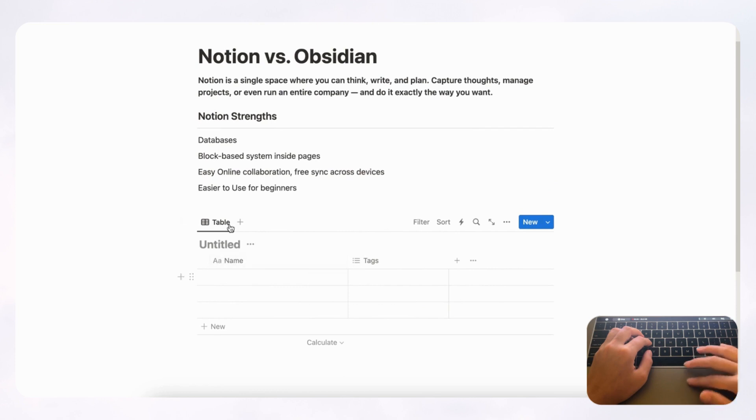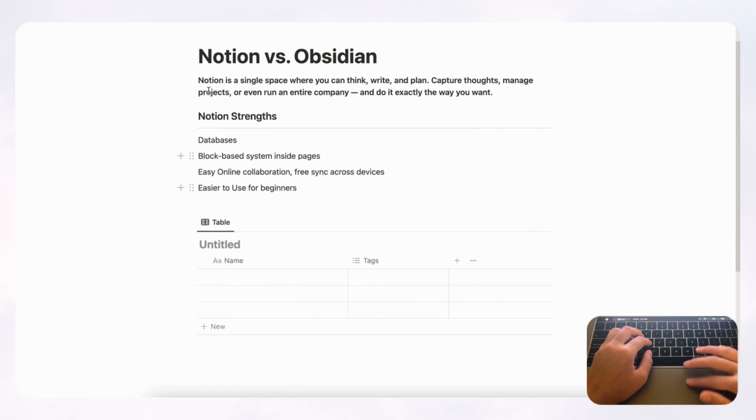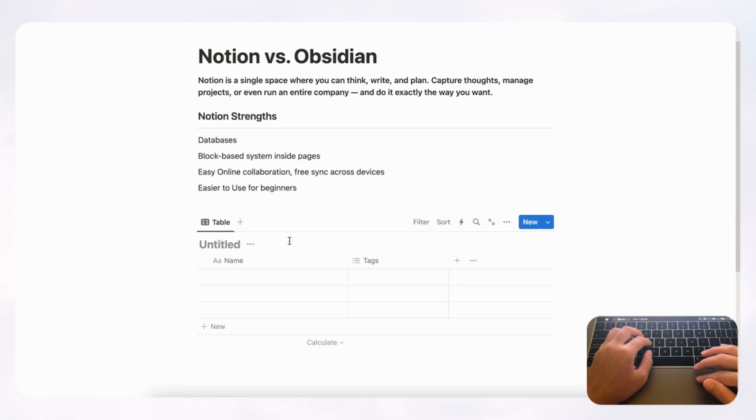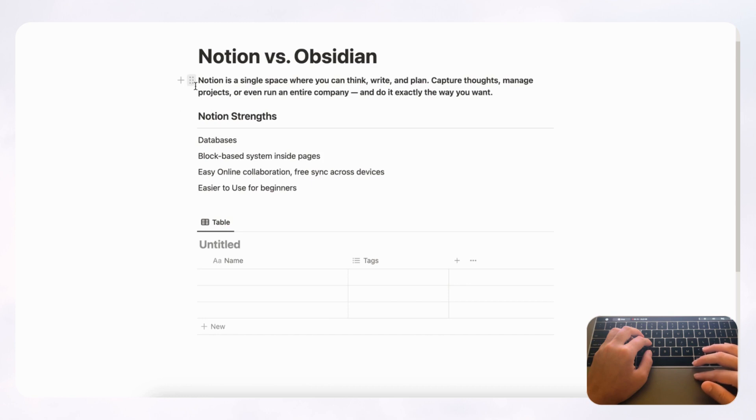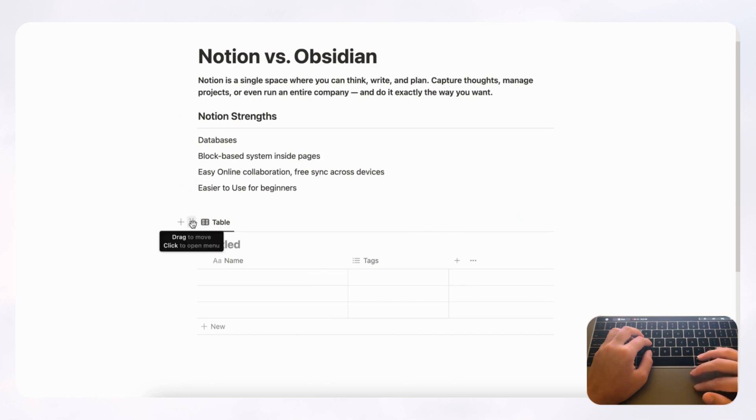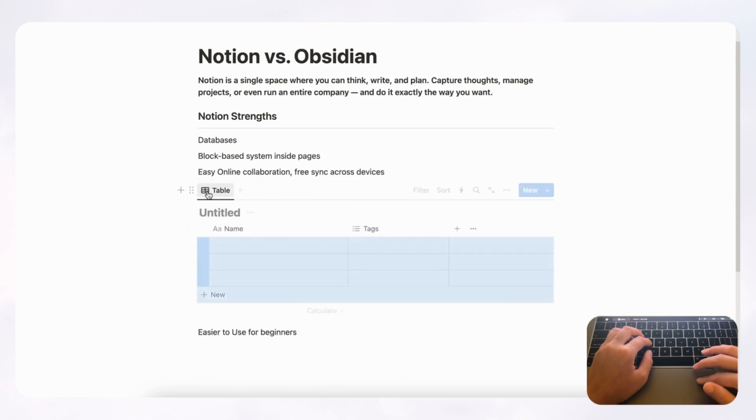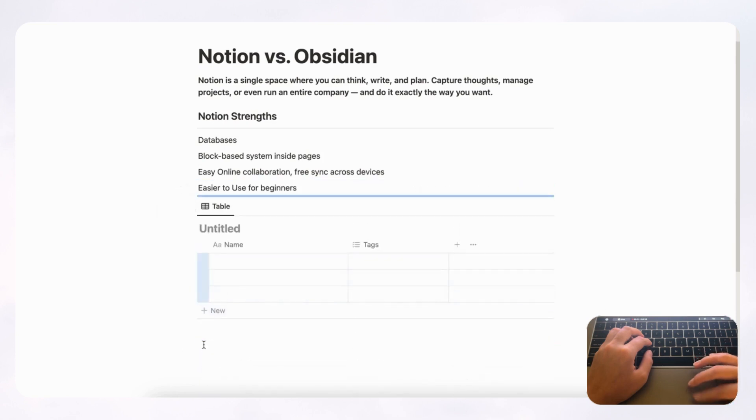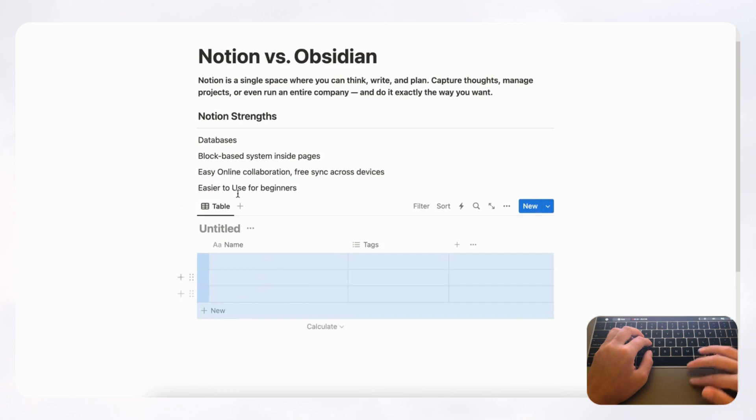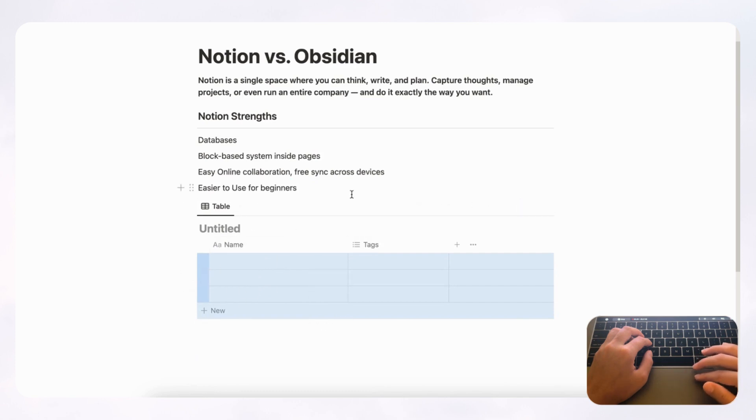And you can display it alongside just simple text like this over here. And the next thing we wanted to talk about is this block-based system inside pages. So if you notice when you hover, you'll see these six dots on each line, and these are block handles, so you can actually just drag these around and move it everywhere. And it's just really intuitive and easy to use with this block-based system inside pages.